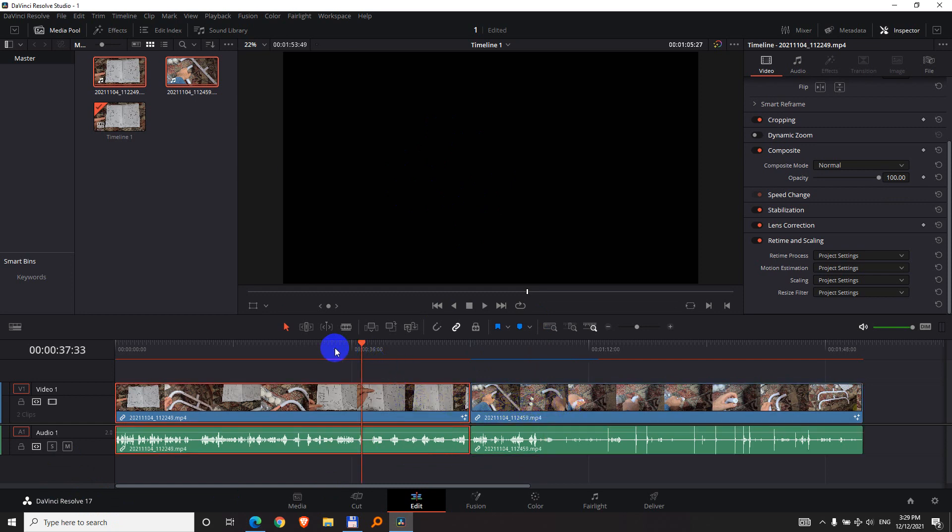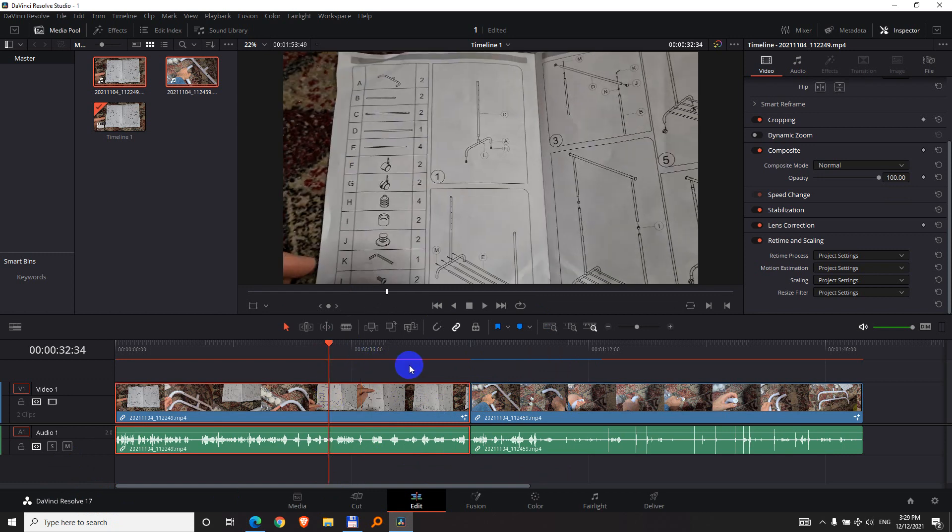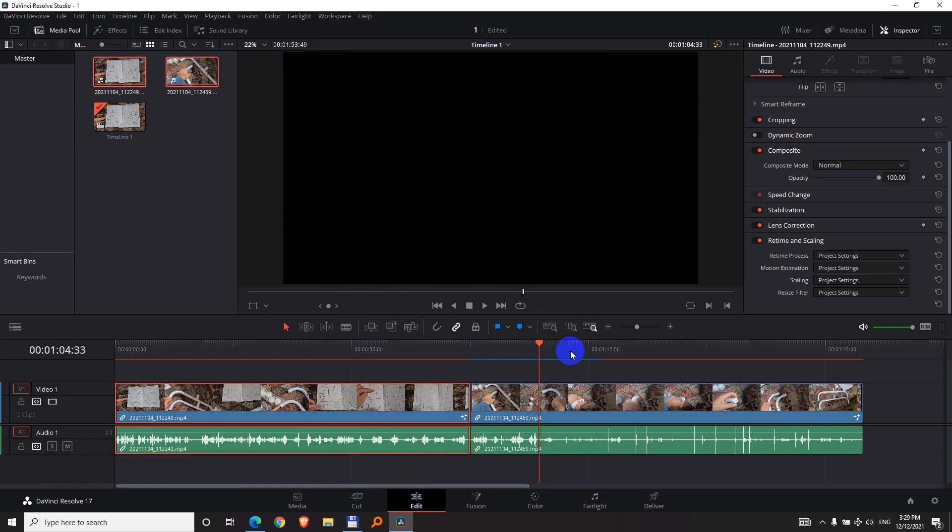The first clip has video, you can see something there. But the second clip is totally black.